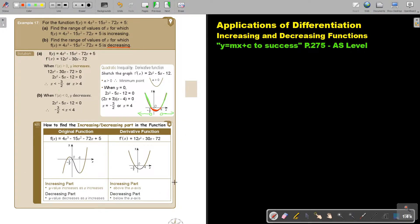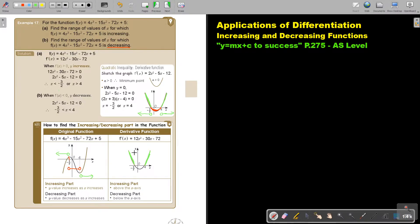This is a nice summary: if you work with the original function, when it's going up it's increasing, going down it's decreasing. If you work with the derivative function and have a sketch, the increasing part will be above the x-axis and the decreasing part will be below the x-axis.